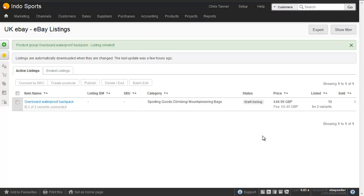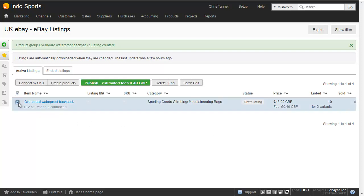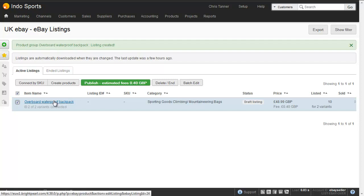This takes us to the draft listing screen, where we could either publish directly from here, and that would put it directly onto eBay, or we can go into the listing to edit the details.